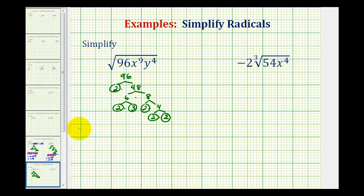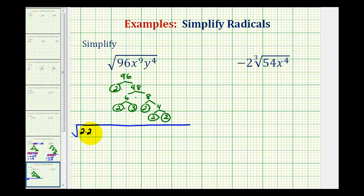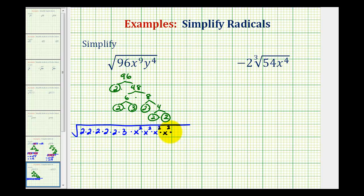Now we'll go ahead and rewrite this square root. We're going to write 96 as 5 factors of 2 and a factor of 3. Then, because we're looking for groups of two equal factors, we'll write x to the ninth as x squared times x squared times x squared — that's x to the sixth times x squared, which is x to the eighth, times one more factor of x for x to the ninth. And for y to the fourth, we would have two factors of y squared.